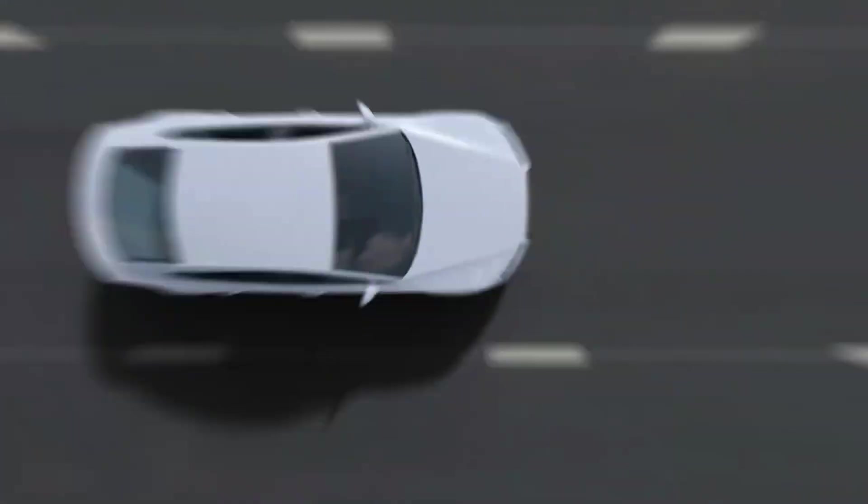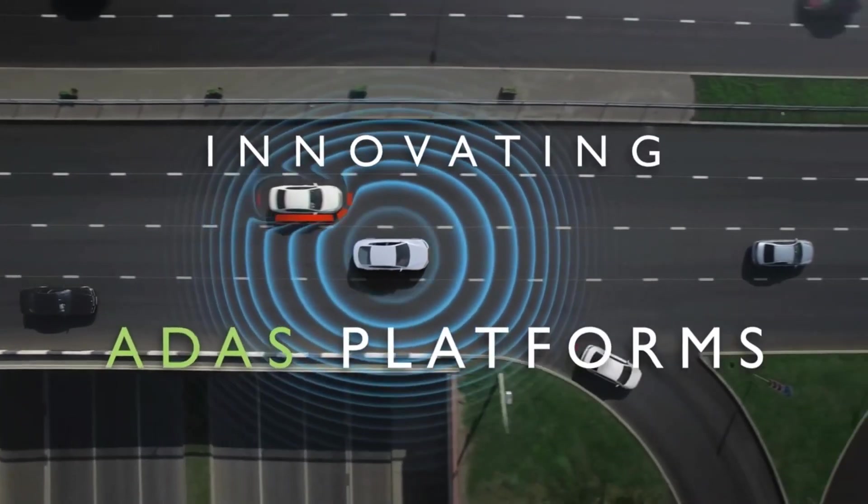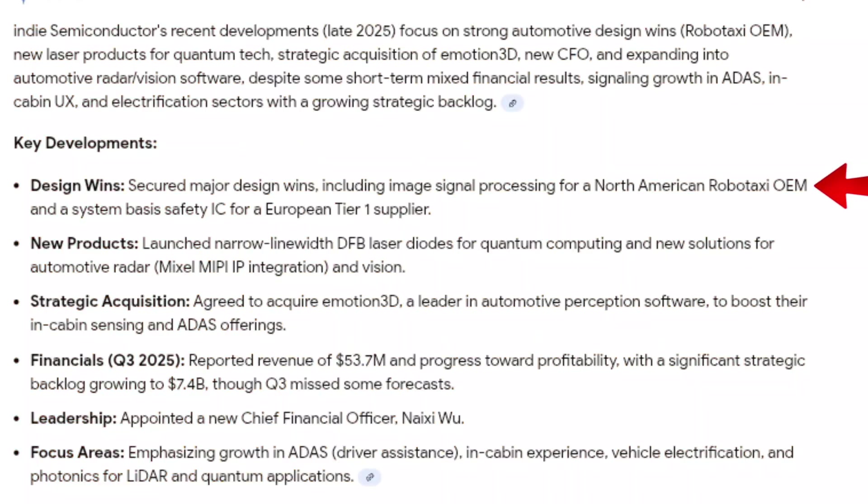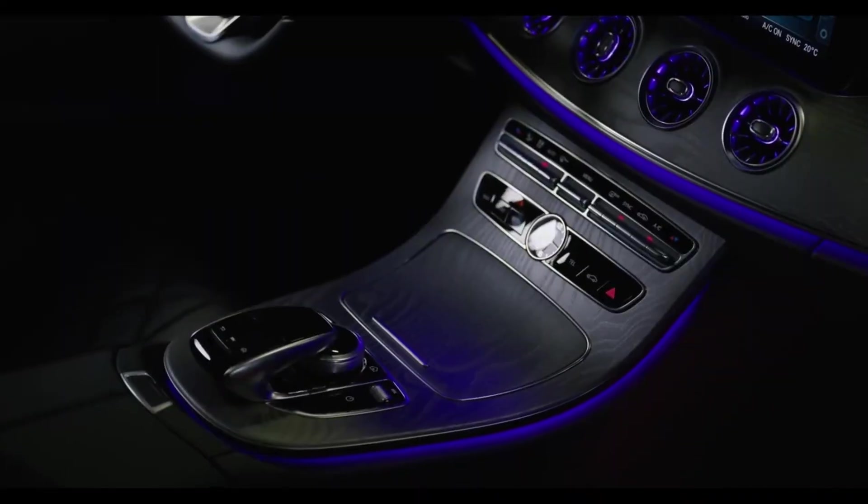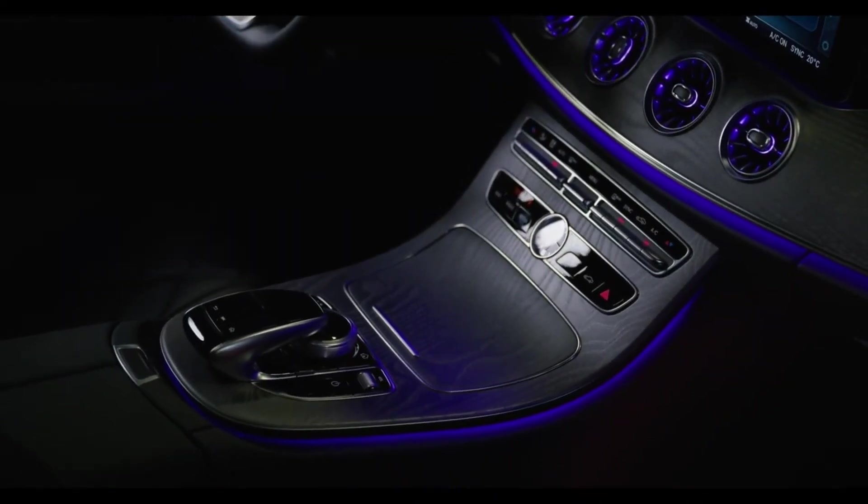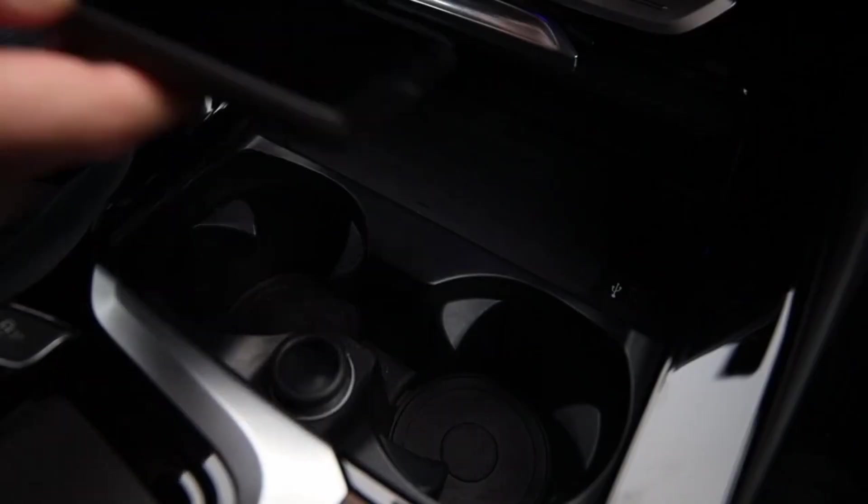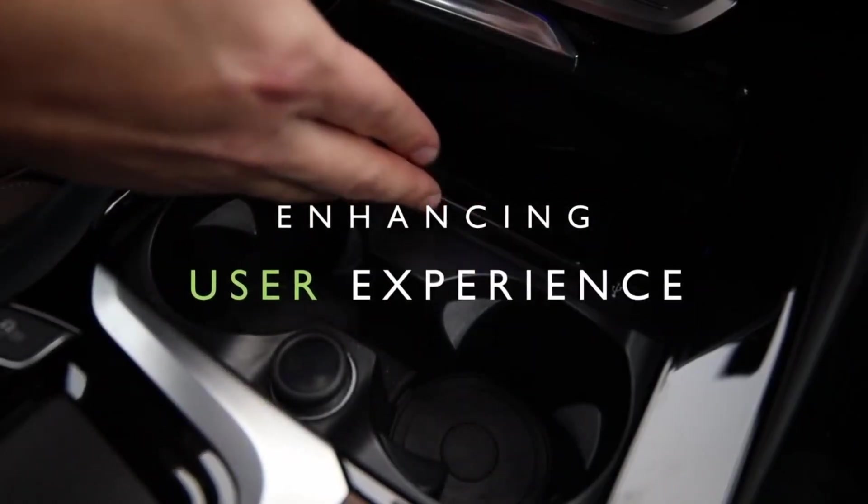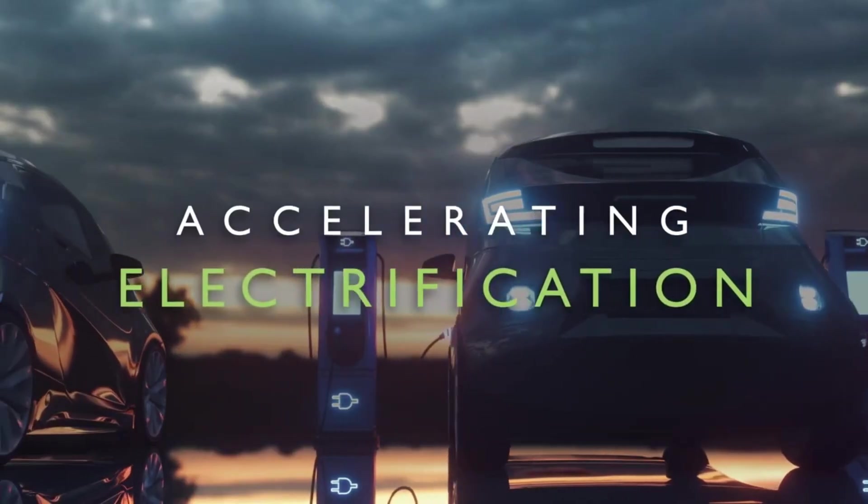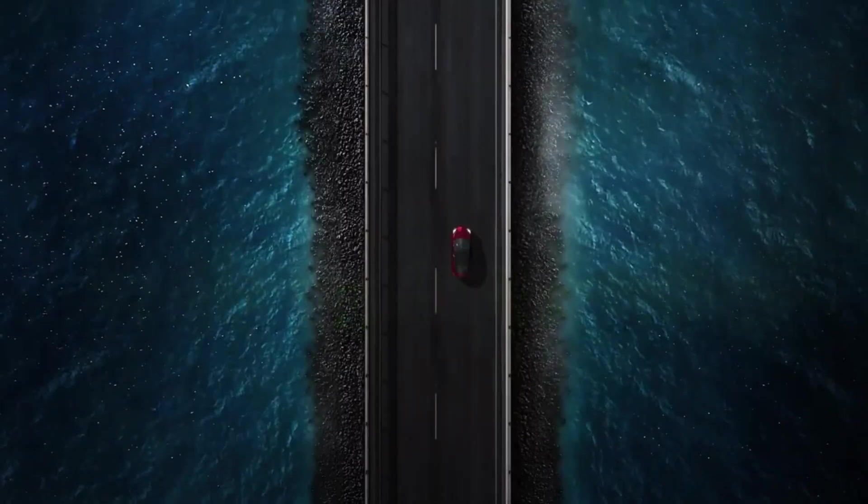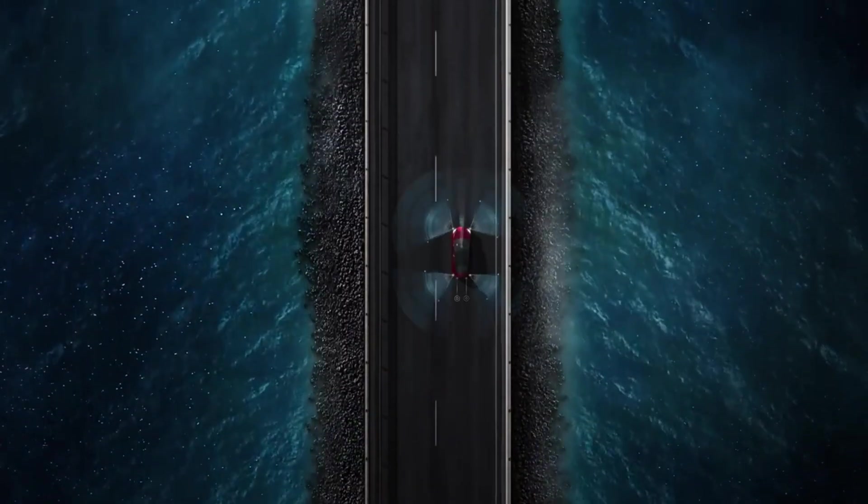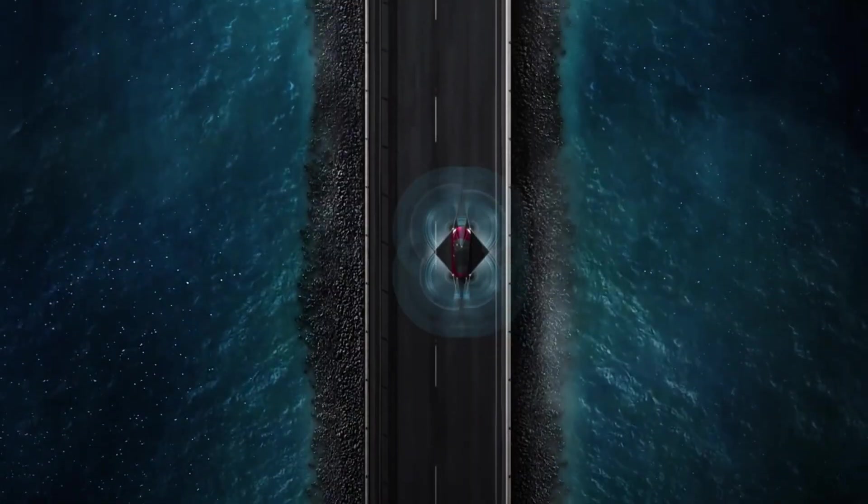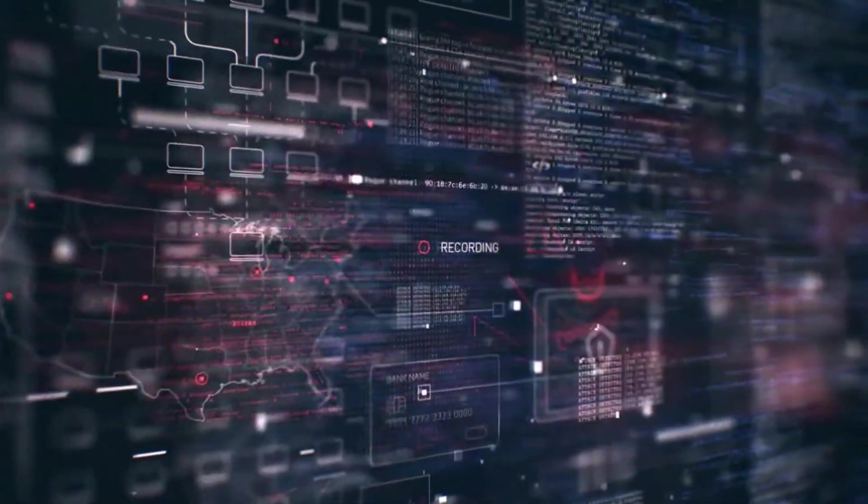Recent developments highlight the company's momentum. In late 2025, Indy secured major design wins, including image signal processing for a North American Robotaxi OEM and a system safety IC for a European Tier 1 supplier. These wins typically translate into multi-year production programs once vehicles move into mass manufacturing. The company also launched new photonic products, including narrow-line-width laser diodes with applications extending into quantum technologies. The acquisition of Emotion 3D strengthens Indy's in-cabin perception capabilities, adding advanced software to complement its hardware offerings.